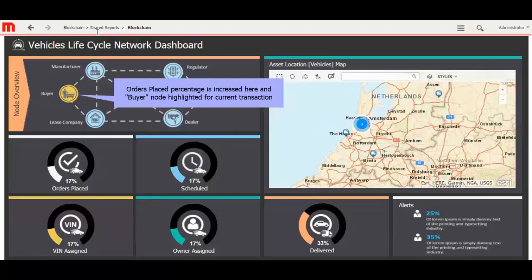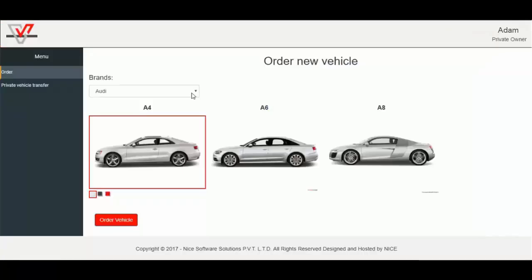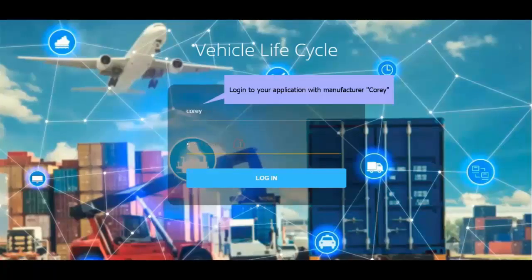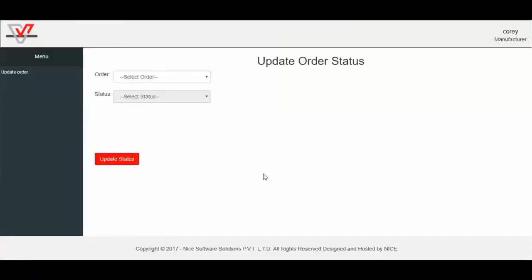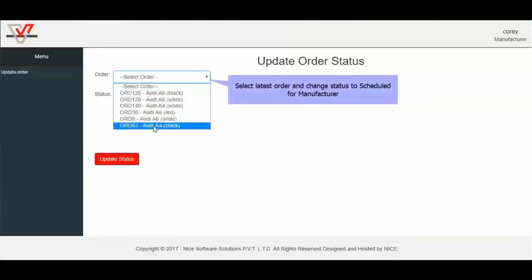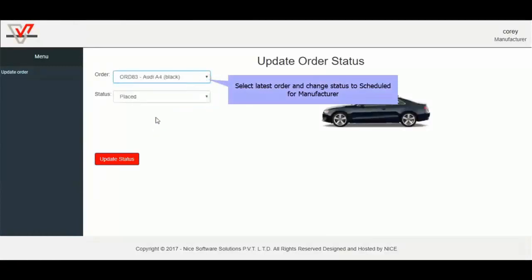Orders placed is changed by 17%, then log out. I will log in as a manufacturer Corey. He can update order status placed by private owner. I will select order for ORD 83 Audi A4 Black. Placed by the private owner Adam.